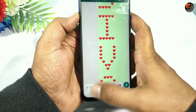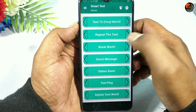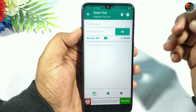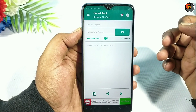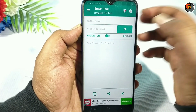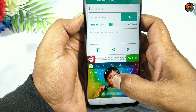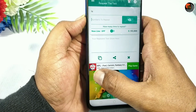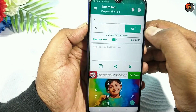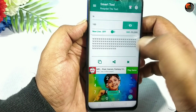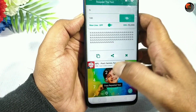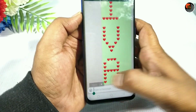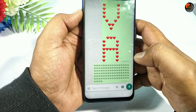You can use the second tool to repeat the text. If you want to use the second tool, you can copy and paste it directly into the WhatsApp location. If you want to use the second tool to repeat the text, you can select it directly.